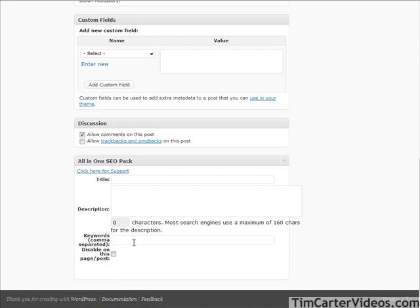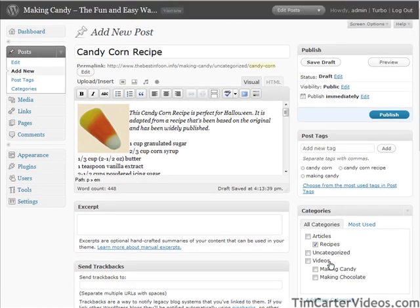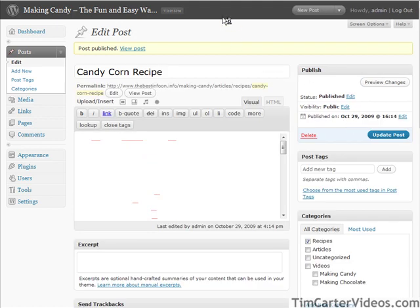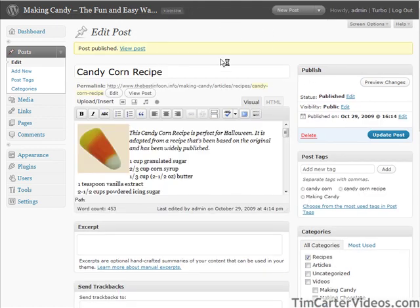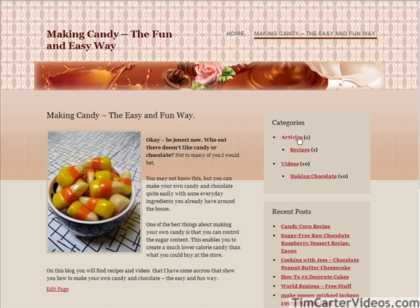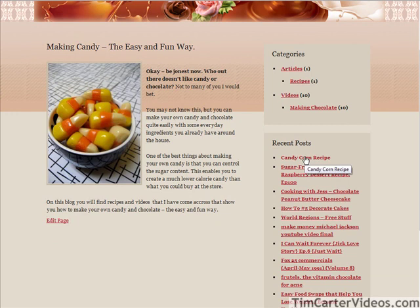So let's add in the All-in-One SEO pack fields — 'candy corn recipe', 'making candy' — and then just go back up and publish. Now if we go and view our site under Recipes, there is our candy corn recipe shown at the top of our recent posts.